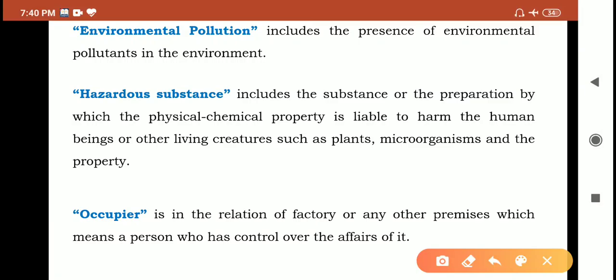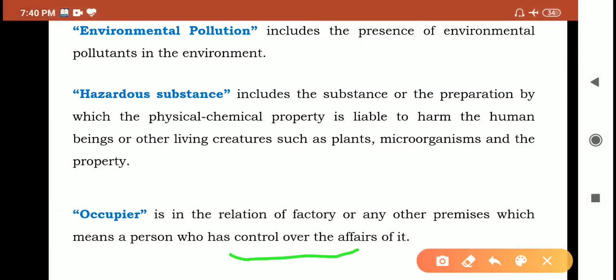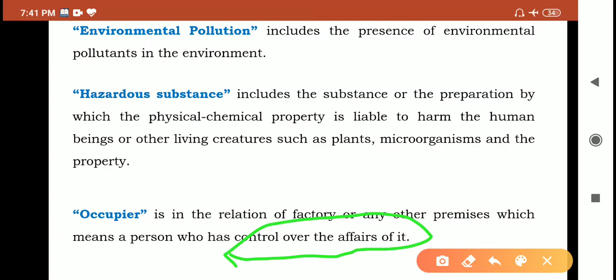Occupier means a person in relation to a factory or any other organization who has control over the affairs of it — who has a relation with that factory or premises, or who has control over its affairs. So these are the important definitions under the Environment Protection Act 1986. Hope you understand. Thank you all. Jai Shri Gurudev.